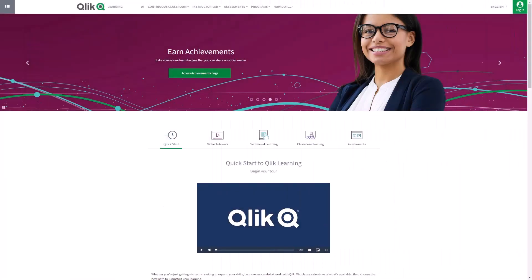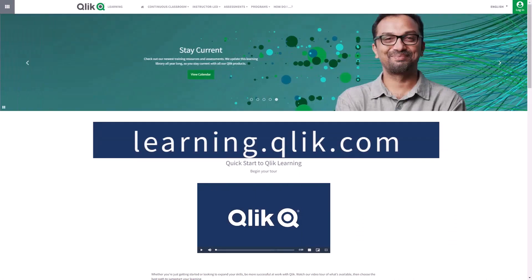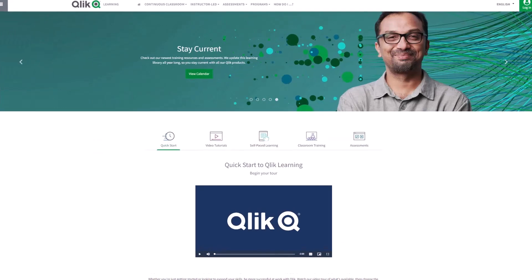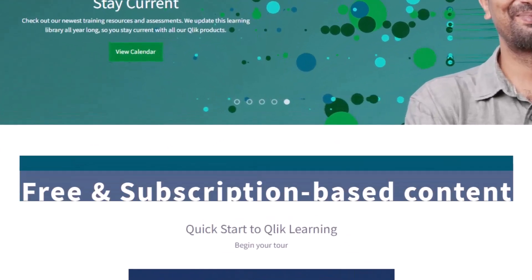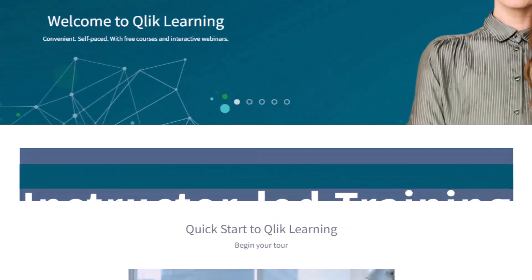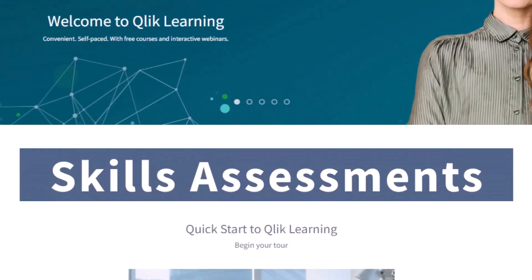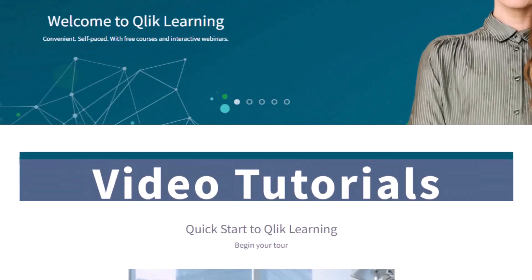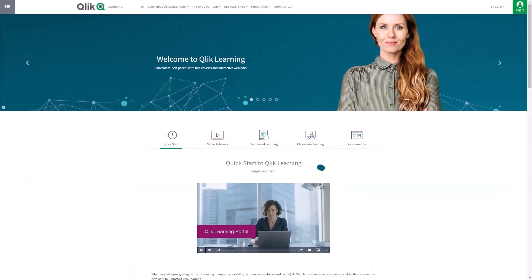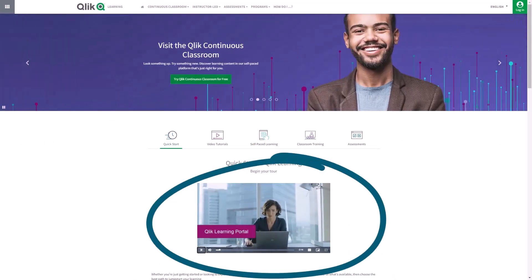Before we continue, please be sure to visit the Qlik learning portal at learning.qlik.com for all your personalized and structured learning needs of what Qlik has to offer. Here you can select from both free and subscription-based content, instructor-led training, skills assessments, and robust video tutorials. Check out the video tour on the main page to get started.